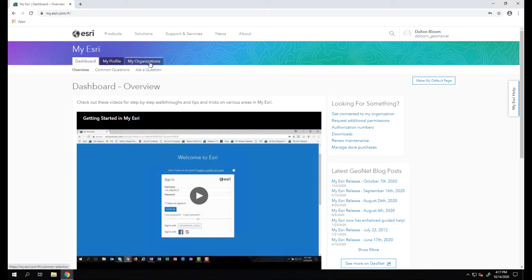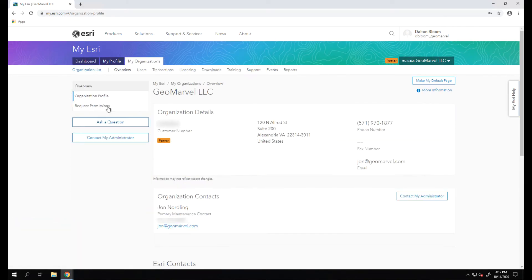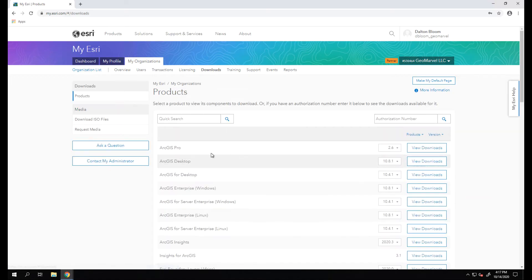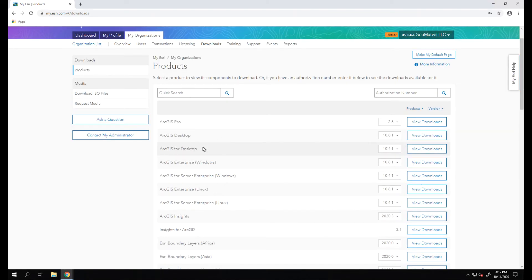From here, let's click on My Organizations where you'll see your organization's account. Now we want to click Downloads, and within Downloads you'll see a variety of download options.